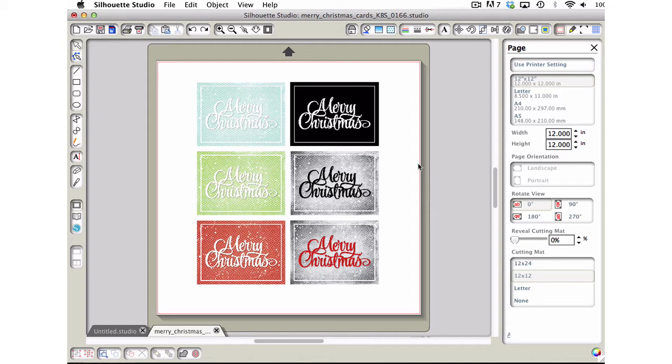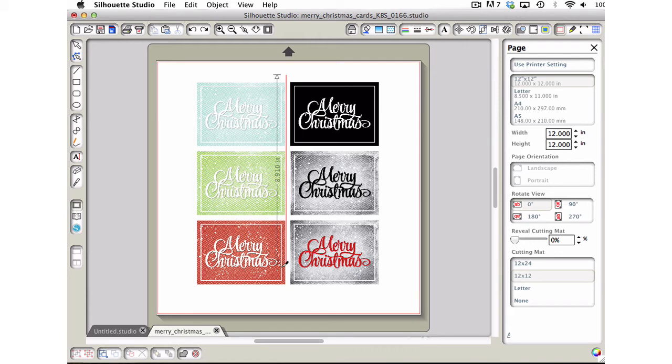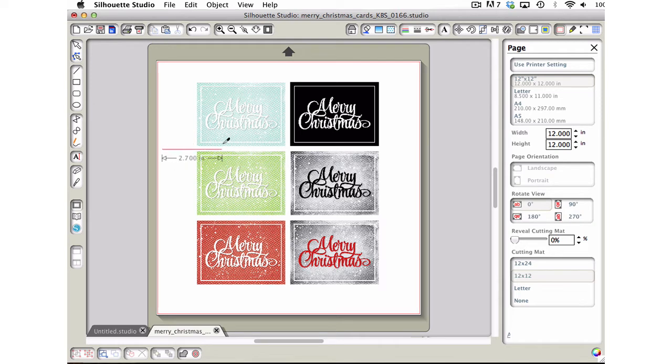So the first way you can do this is you can just take your knife tool and then I'm going to hold down my shift key and just drag down that line. Just make sure that you go between the spaces and then you can drag from this side to this side.